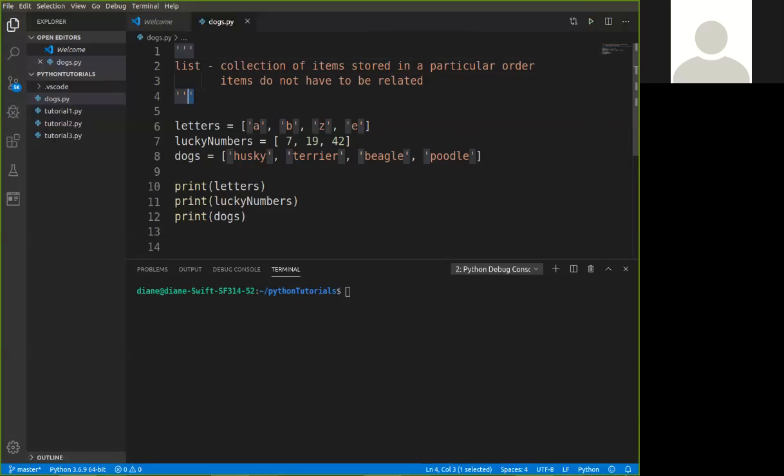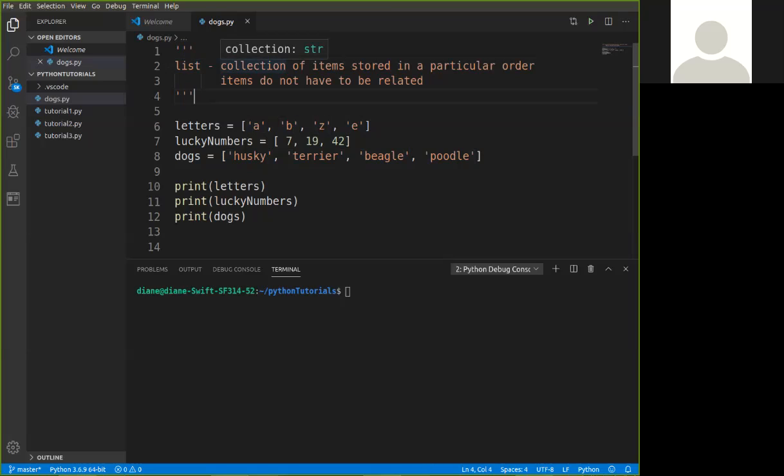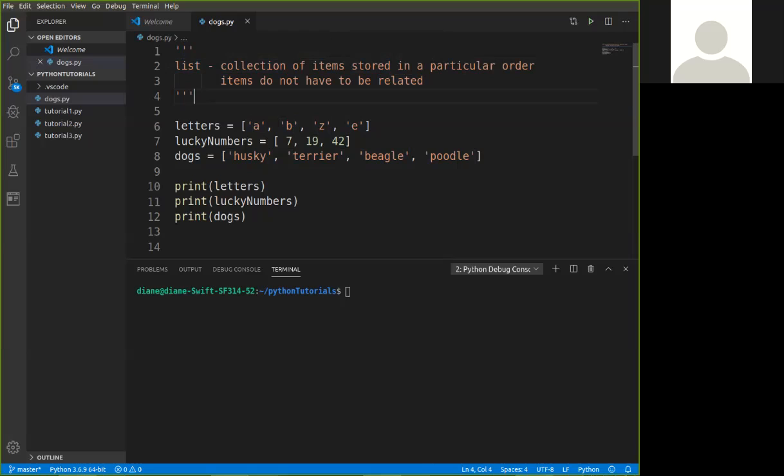Notice here, I've introduced something I haven't talked about before, a multi-line comment. If I have these three single quotes, this starts a multiple line comment, another three ends a multiple line comment. Collection of items stored in a particular order. So we'll talk about the importance of order and index location in just a bit, but let's look at three example lists that I've created here.